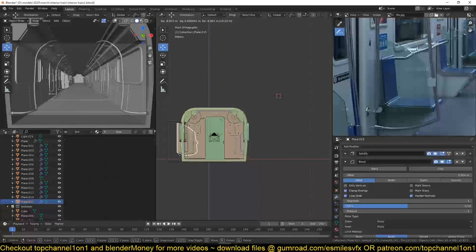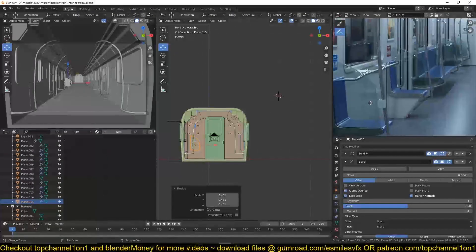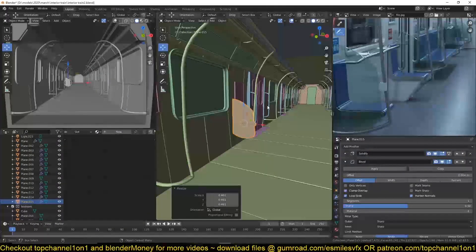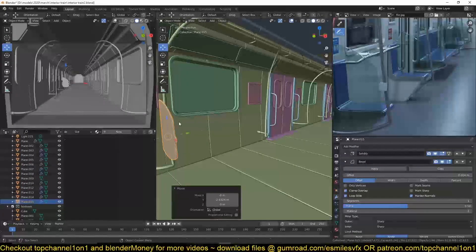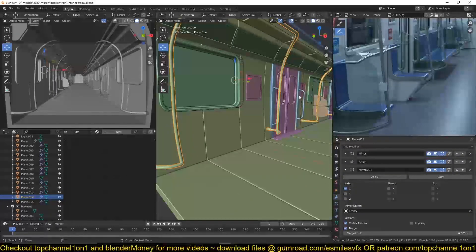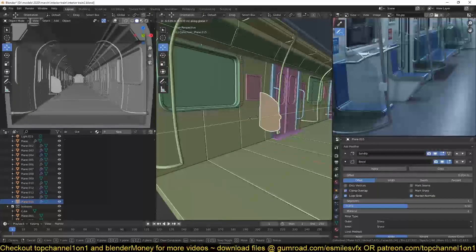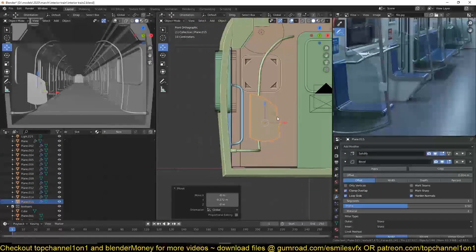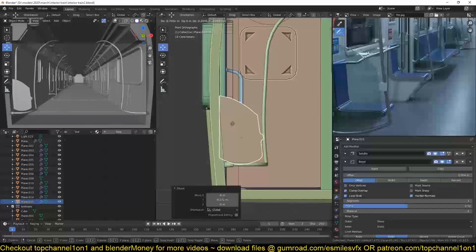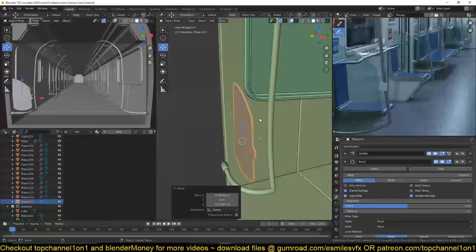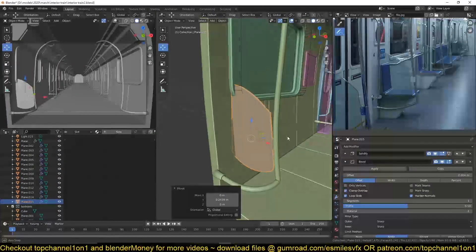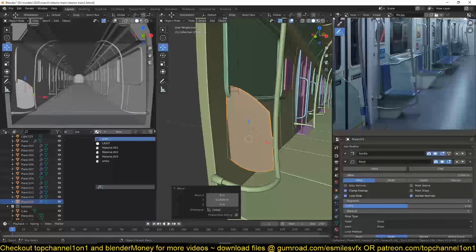I'm just going to grab it, scale it down. Remember, these glass panels are on every pole that we already created. Let's move them closer — this is a mesh, which means we can join this glass panel to our pole here and they should be added to every pole that we have in our scene. Something like that — I'll give it the glass material and push it in just a bit.